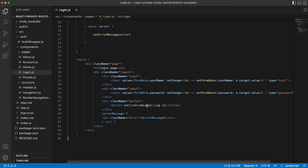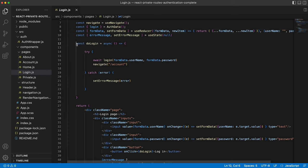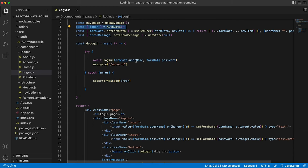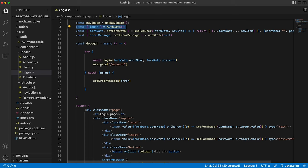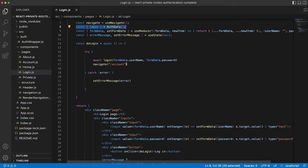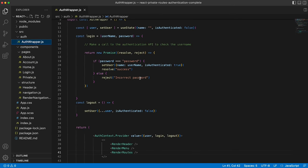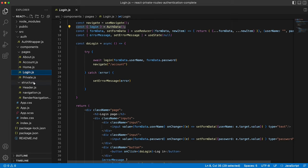And then we've got the do login once the button is clicked, which is here. And do login is literally just calling the login function from our auth wrapper. Again, that's being imported here, passing through the username that was entered in the form and the password. And as long as there's no rejection by that promise, then it will navigate to the forward slash account page. If there is a rejection, and if you remember in our auth component, our auth wrapper, if we don't match, we're rejecting with incorrect password, then we set error message as to whatever error was passed back.